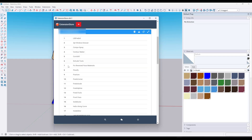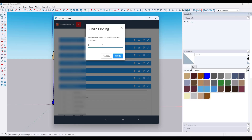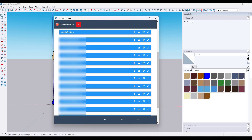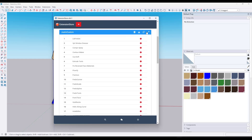Say you wanted to save a custom collection of extensions. What you can do is take one of your SketchUp installs and clone it. In this case I'm going to name this 'Justin Custom' and click Clone. Notice that it duplicated the 'Justin MSI Desktop' into a 'Justin Custom'.